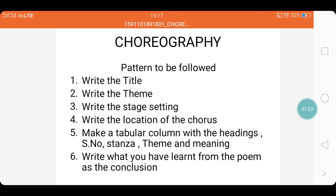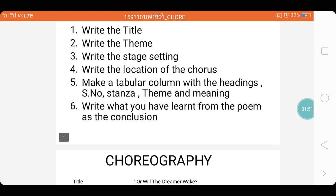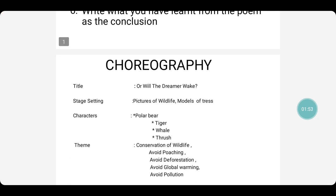Next, make a tabular column with the following headings: the serial number, stanza, theme, and meaning. Finally, write what you have learnt from the poem as a conclusion — that is, at the end of the poem, what you have learnt.